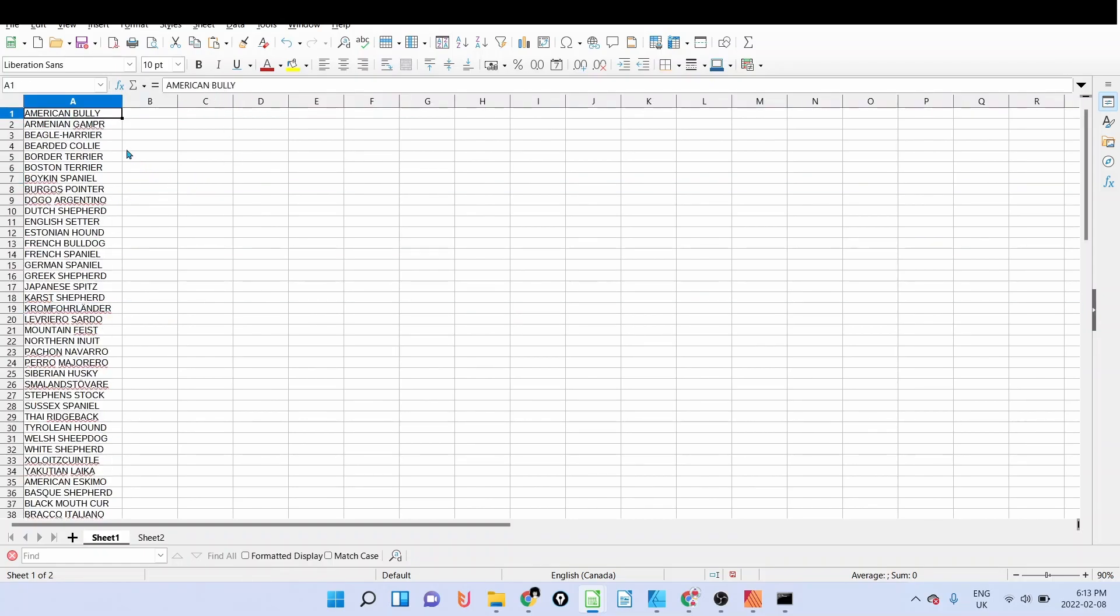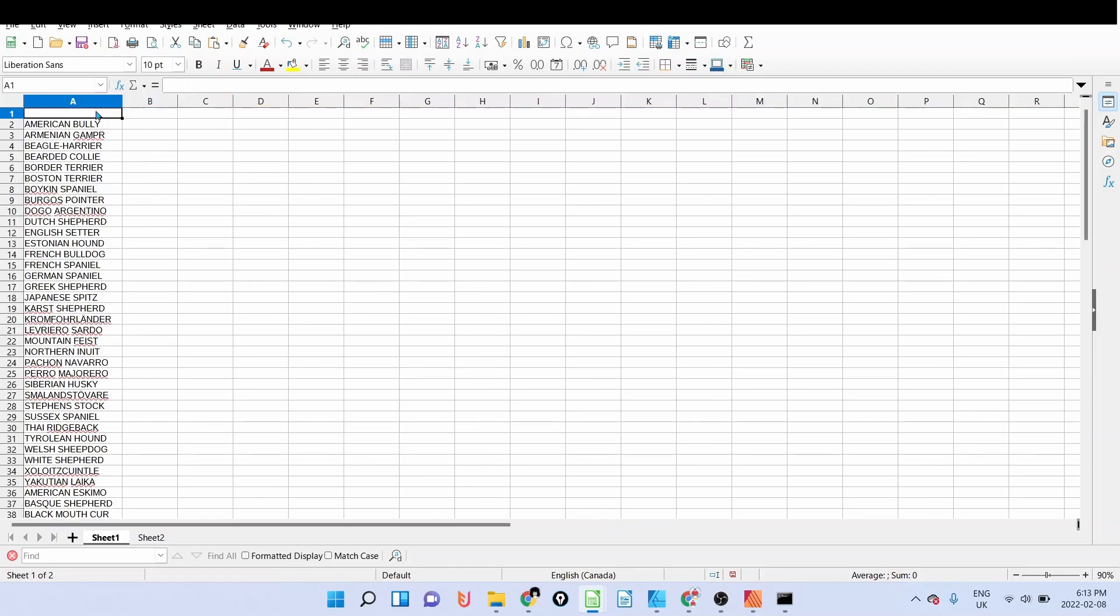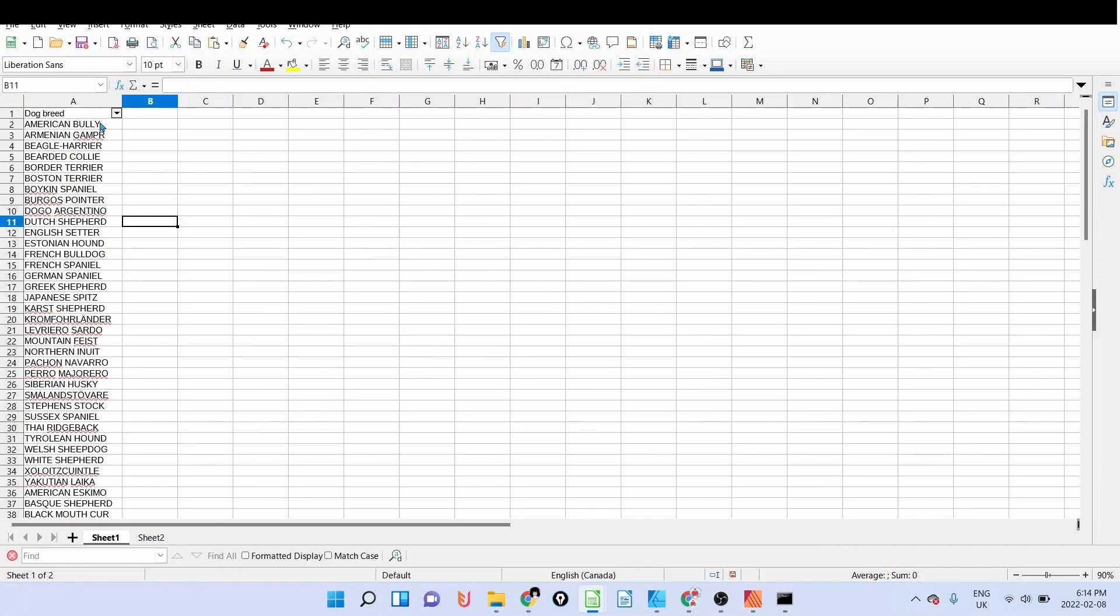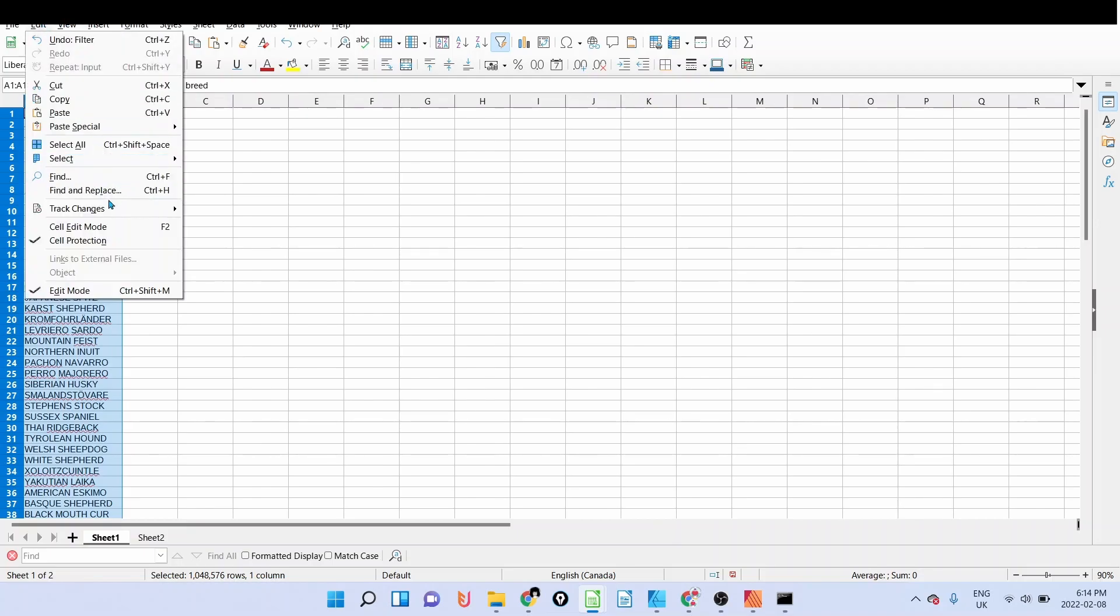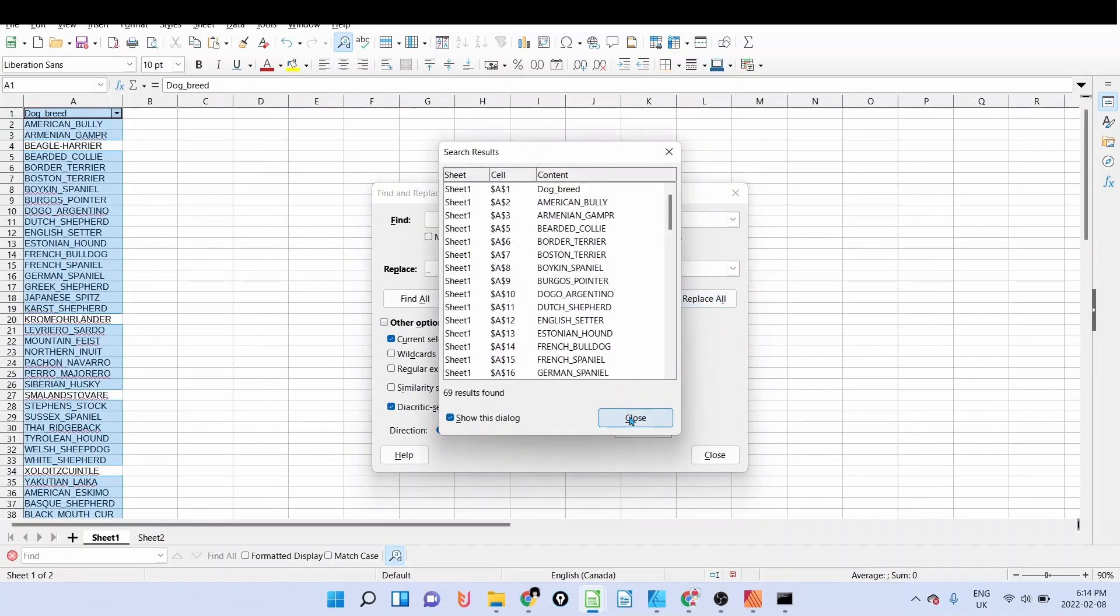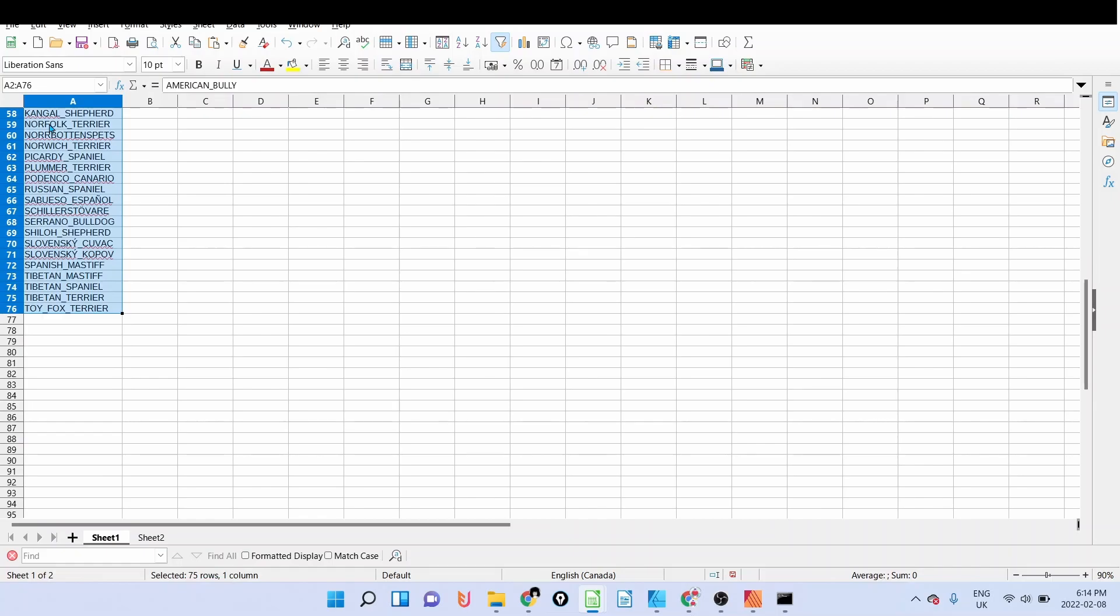Now I want the file to be named according to the dog breed. What I'm going to do for this is, because we have a space here, it is important to not have spaces. So what I'm going to do, I'm going to insert here a line. I'll call it dog breed. I'm going to filter. I'm going to select column A again and go to edit again, find and replace. Now I'm going to ask the system to replace any blank space by an underscore, for example this one, and then replace all.